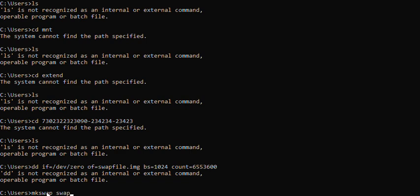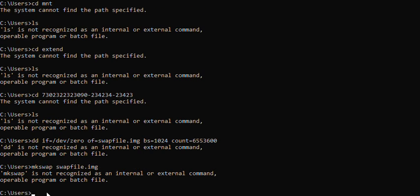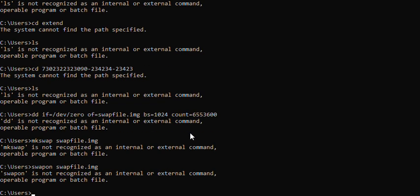You specify the file name 'swapfile.img'. If you are not in the right path you have to specify the full path. Once you type this command it will tell you the swap file is created. Then you use the final command: 'swapon swapfile.img'. This will switch on the swap.